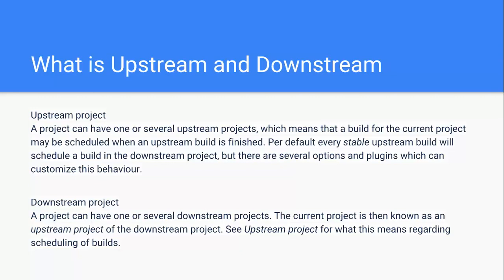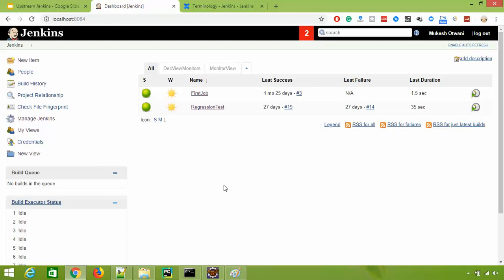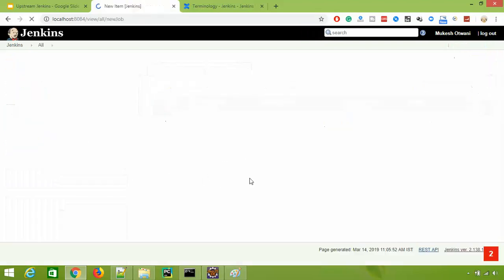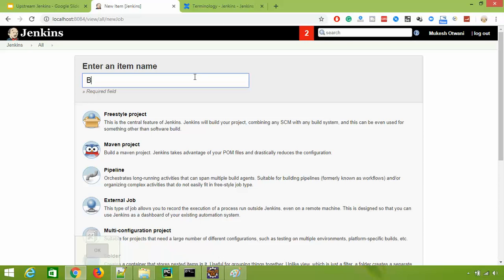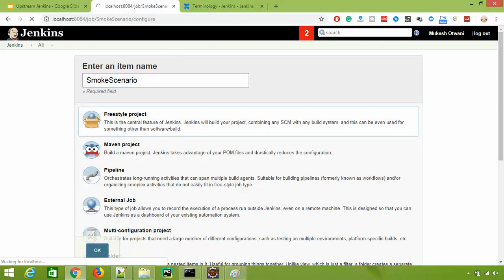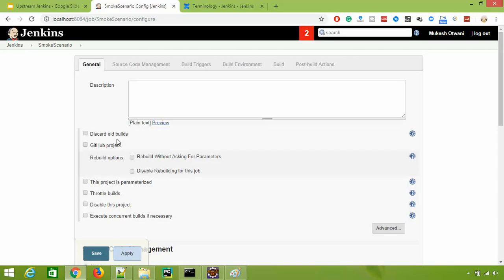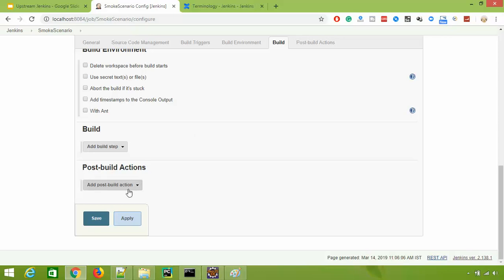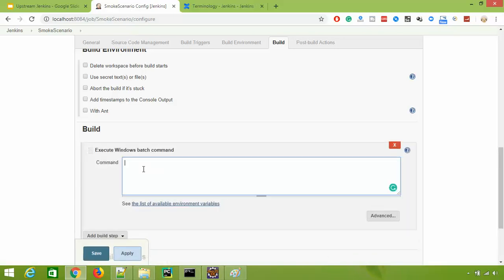One project can have multiple upstream projects and multiple downstream projects as well. I found this very interesting and we use it in our projects. I'll show you how to create upstream and downstream projects. I'll create two jobs - smoke scenario and regression scenario. For demo purposes I'm just creating simple jobs to show you the concept, as the dependency is independent of your actual build. Whatever job you have, the scenario is dependent on the post-build action, so you take your normal jobs which you run day to day and make these changes.